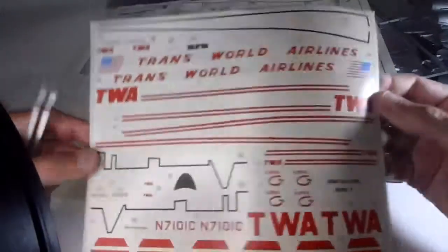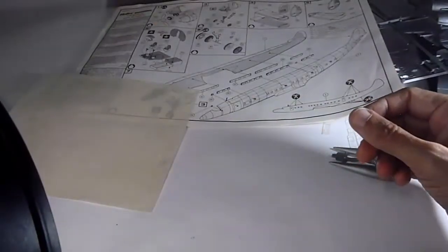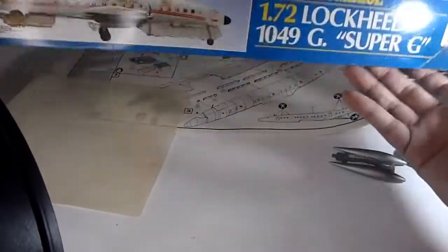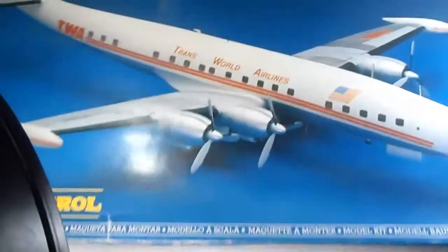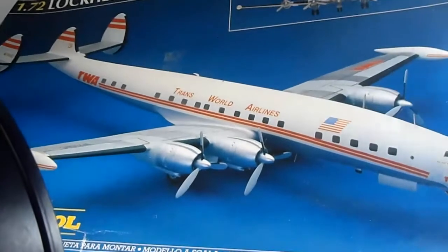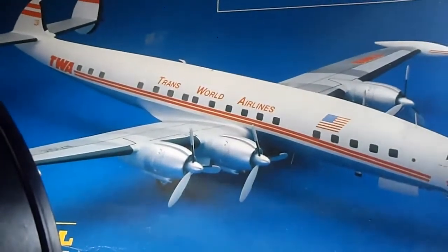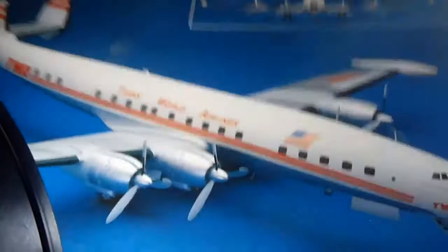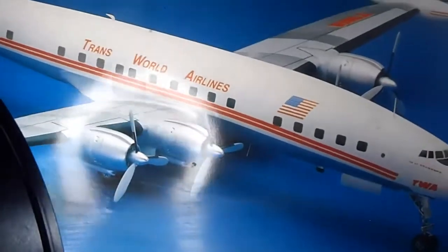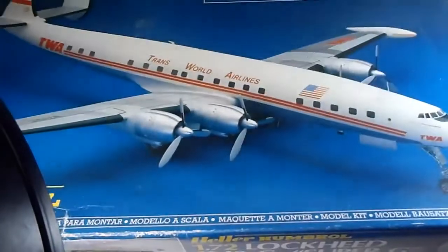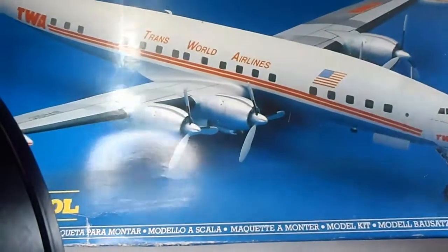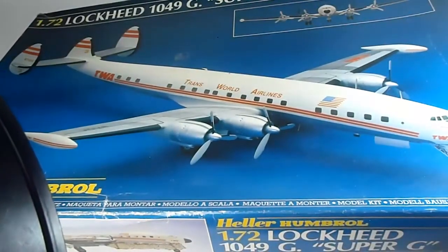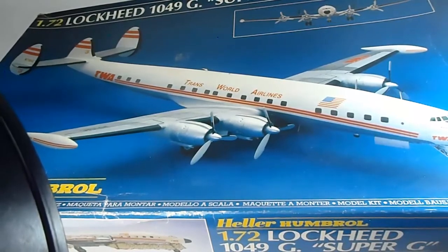Well, that's it about this wonderful model, the Lockheed 1049 G Super G or Super Constellation, if you want to call it this way. Thank you very much for watching this review, and let's go on, as always, to the next one. Bye-bye.